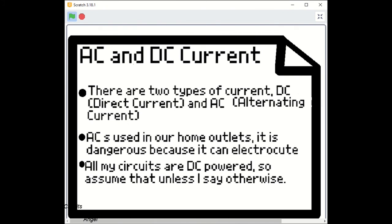There are two types of current: DC current, direct current, and AC current, alternating current. AC is used in our home outlets. It is dangerous because it can electrocute you if you short circuit it. All of my circuits are DC powered, so assume that unless I say otherwise.